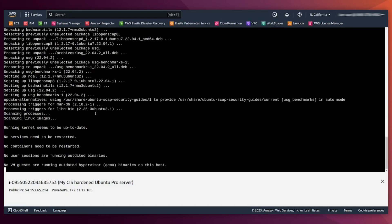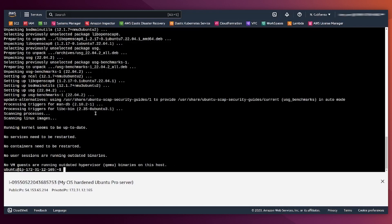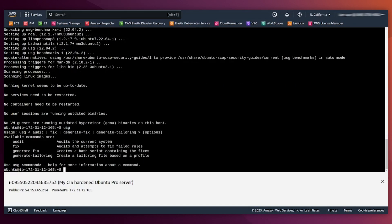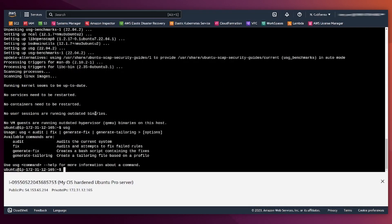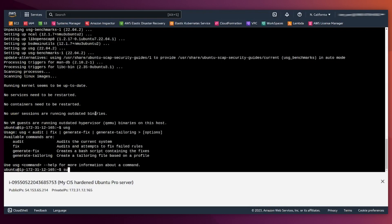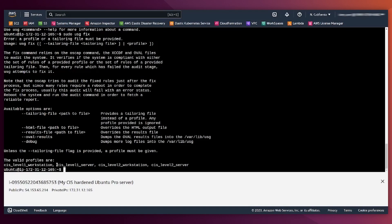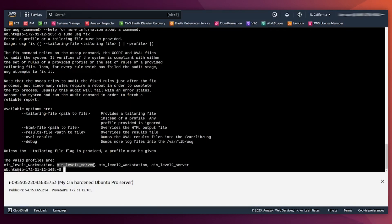Let's wait for a little bit and we are done. If I just type USG, I will see that we have an option for auditing, fixing, and generating tailored file if I need something customized. So if I type USG fix, it will show me also the different hardening profiles that we have available at this Ubuntu version.